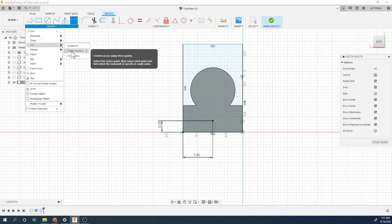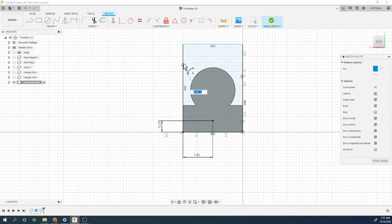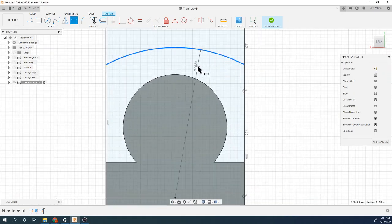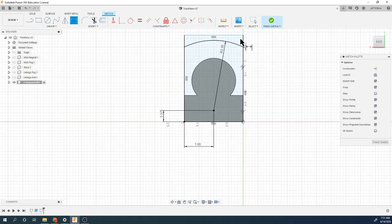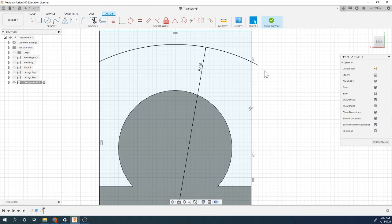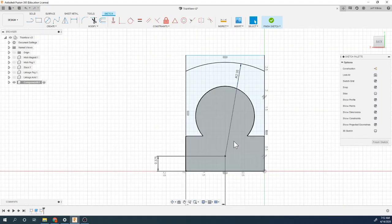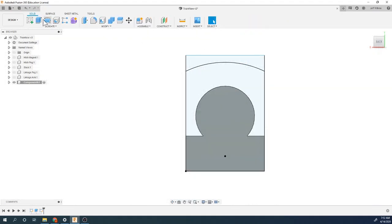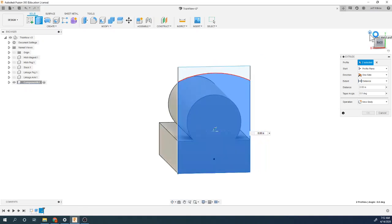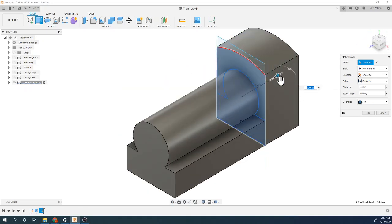Doing a center point arc — here's the center point, going from this edge to this edge. Dimensioning that at 2.35. This doesn't quite line up, so grabbing and dragging to the line creates a coincident constraint on that edge. That looks good. Finishing the sketch and extruding all of this back 1.75 inches.